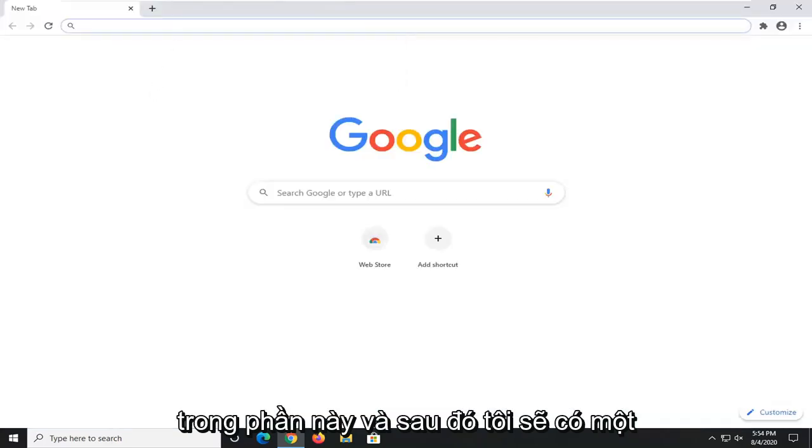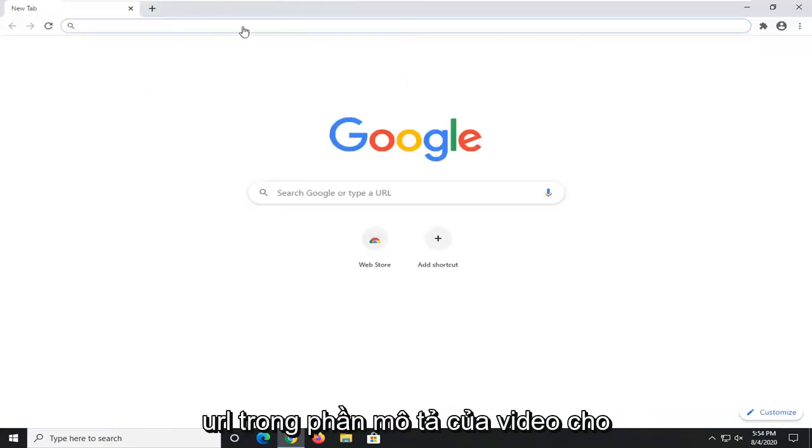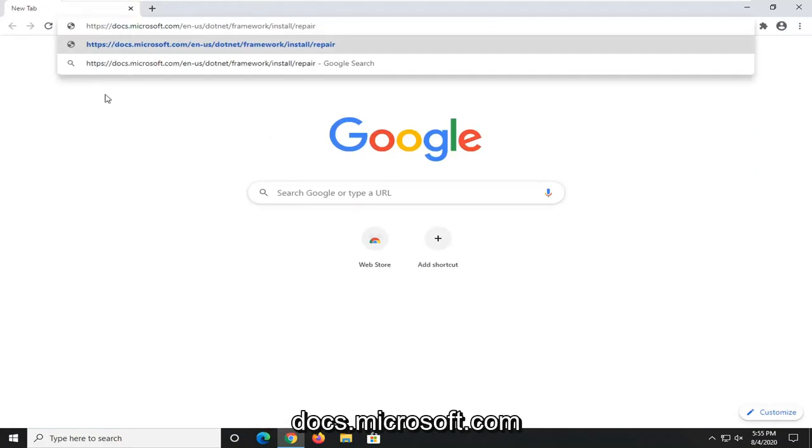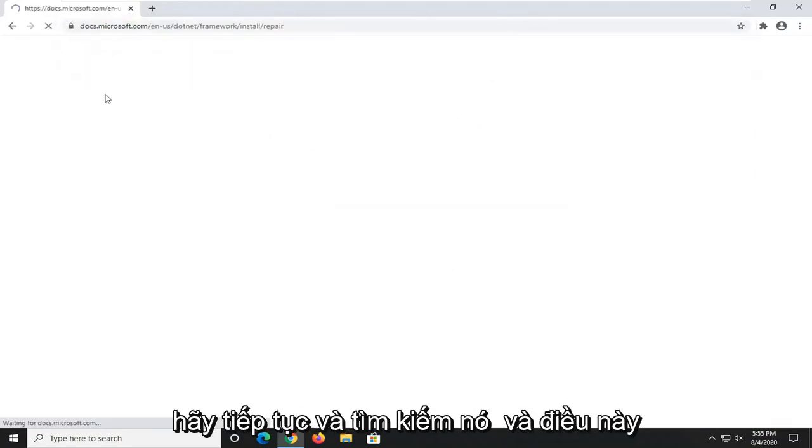And then I'm going to have a URL in the description of the video for our Microsoft domain here. So docs.microsoft.com. Go ahead and search that up.